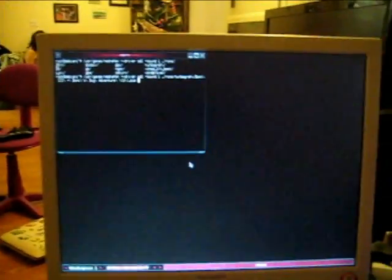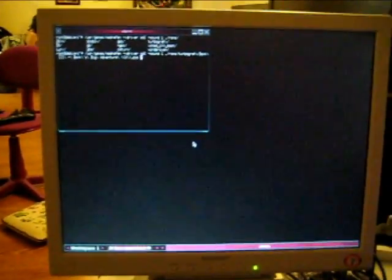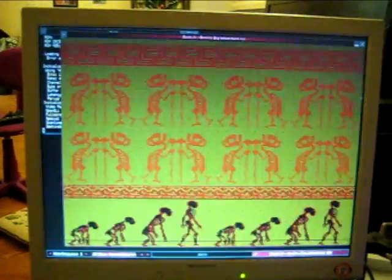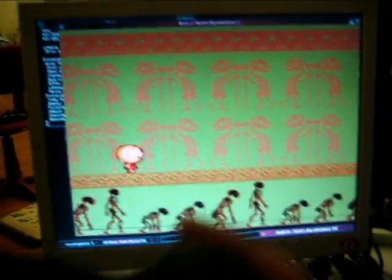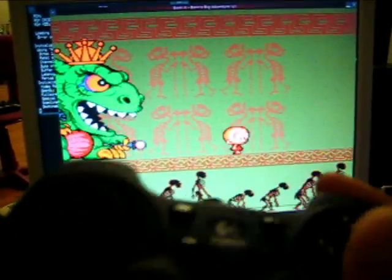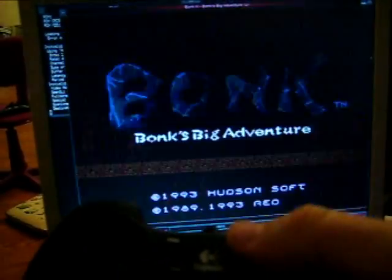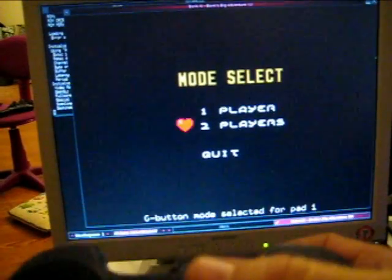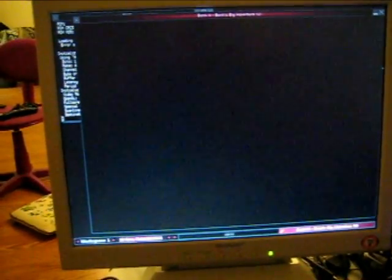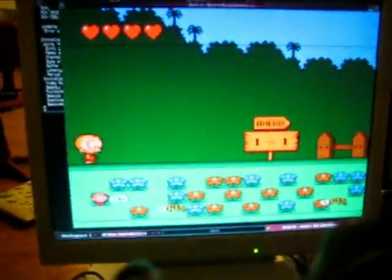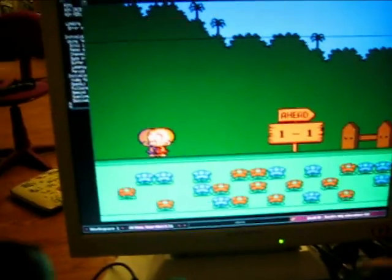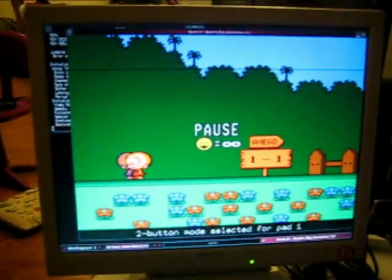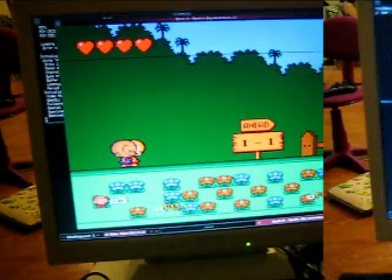This is Mednafen emulating TurboGrafx-16 on the Dockstar with the USB to VGA DVI adapter. As you can see, everything is playing just gravy time. Full speed, sound, video, everything is great. And Diva Sports 2Play.